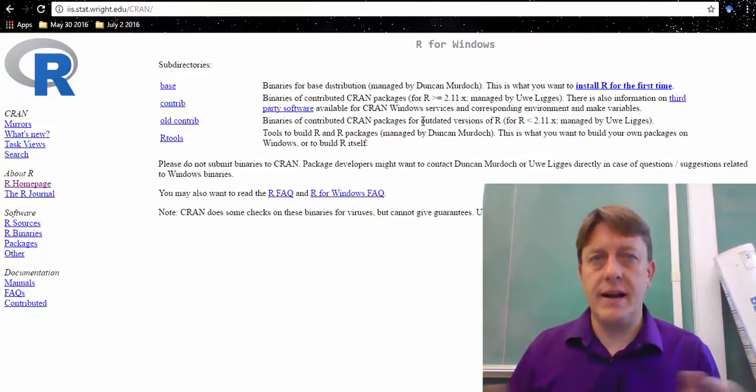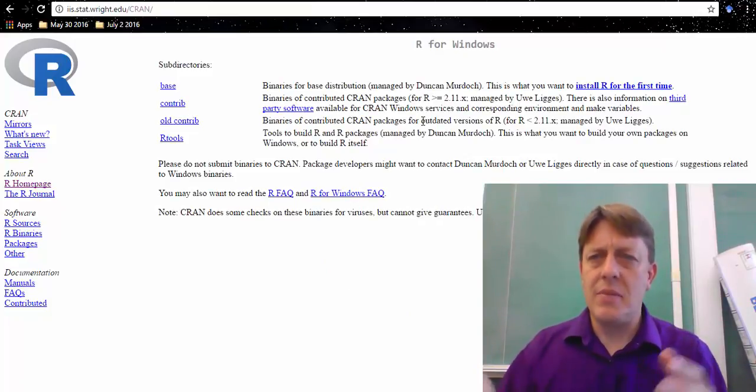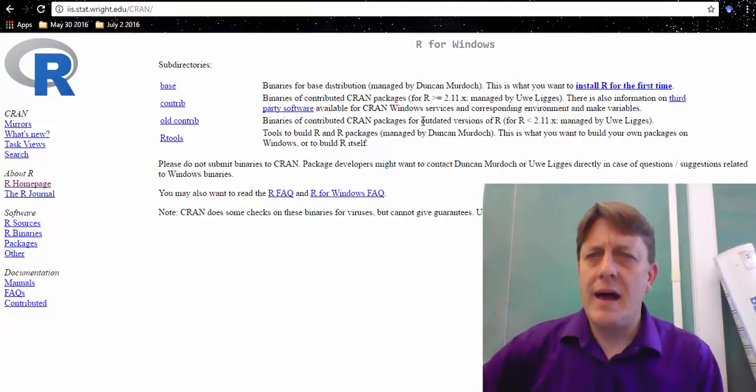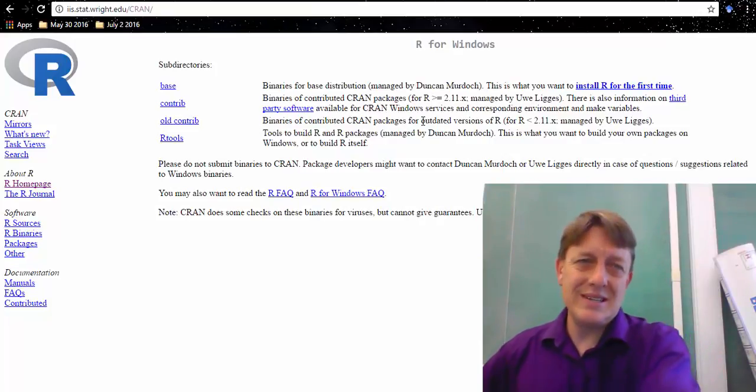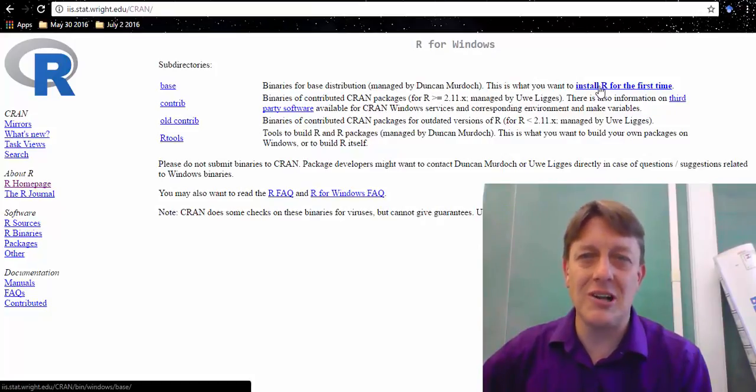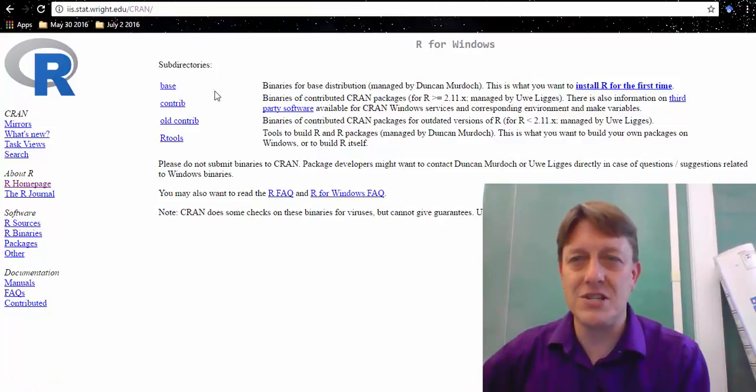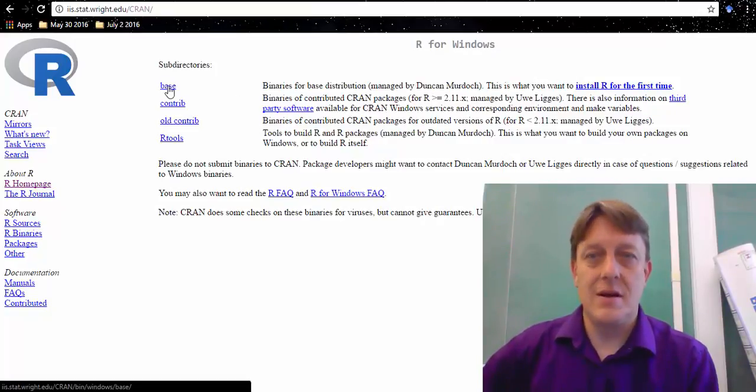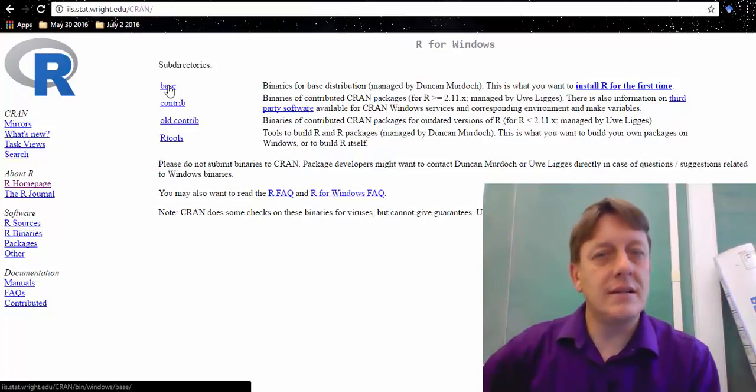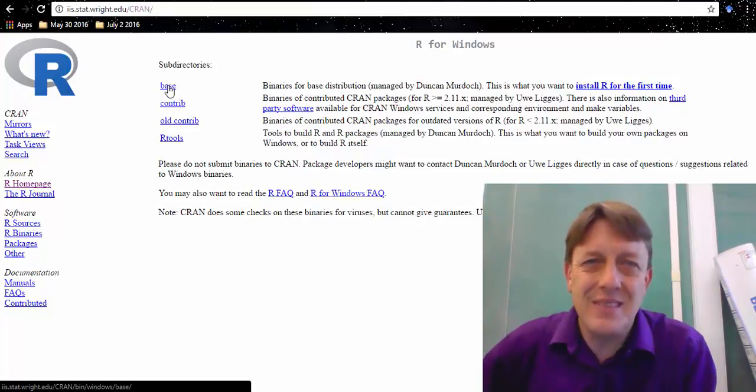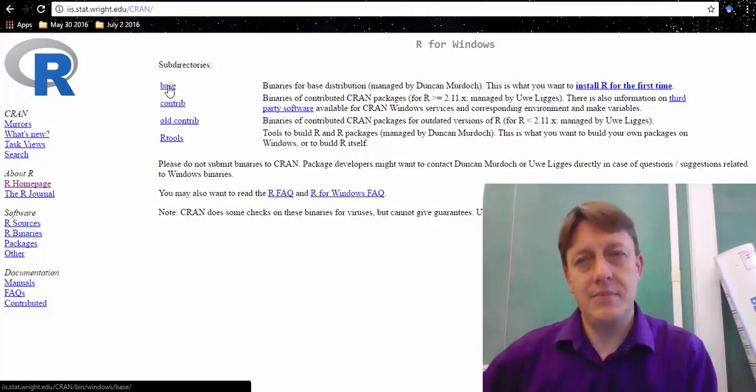Oh my, now it's taking to a whole set of possibilities, but there's a nice bolded set of text. It says, this is what you want to install R for the first time. What? Base. So let's do that. Let's download R base. It means just the basic R setup.